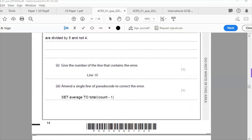To fix the error, we change line 10 to set average to total divided by (count minus one), so it divides by four instead of five and produces the correct result. This is exactly the kind of question you'll get this summer — an algorithm that produces an unexpected outcome. It's a logical error: the program runs fine but doesn't produce the intended outcome. Logical errors are the hardest to find.